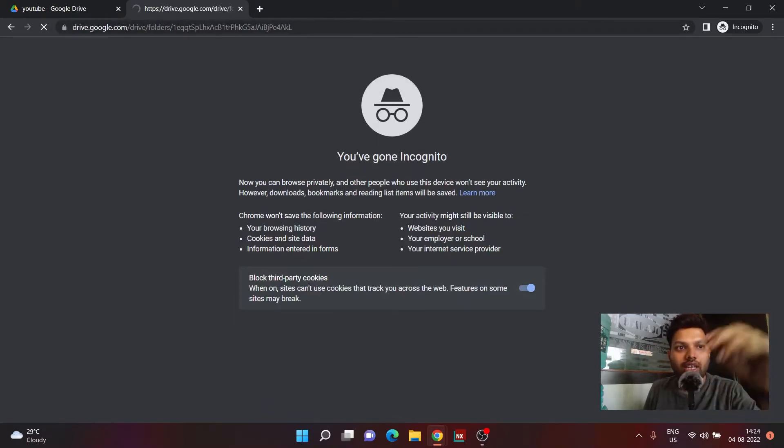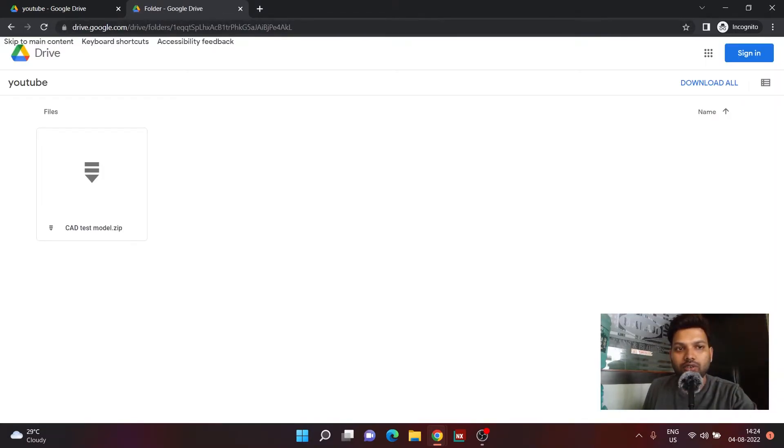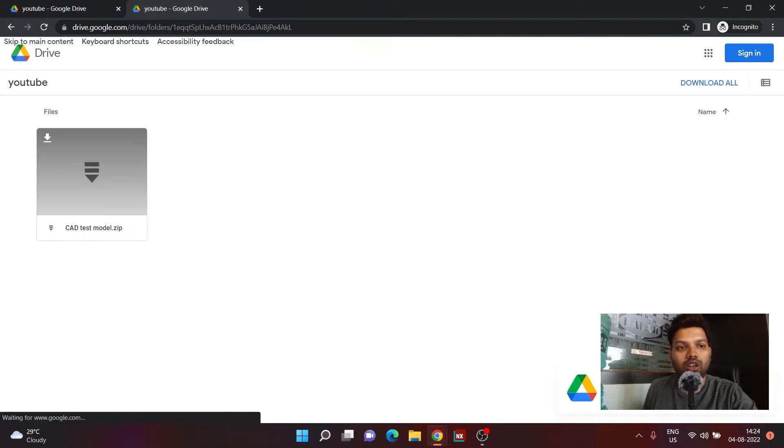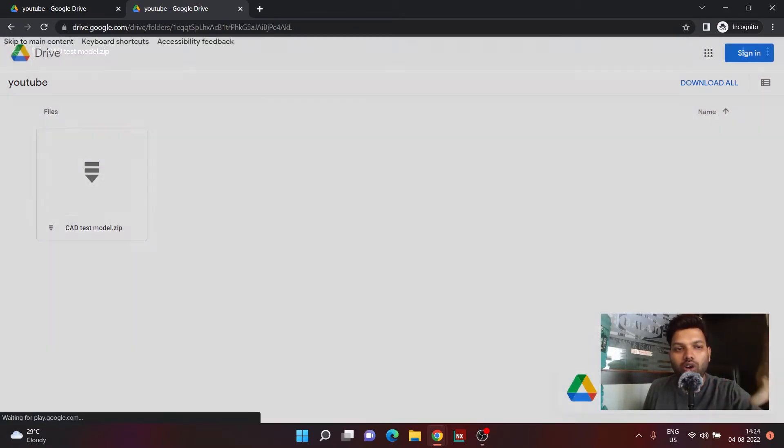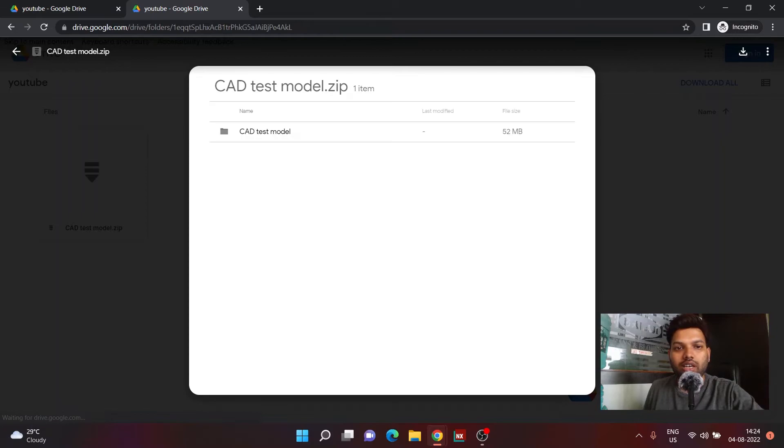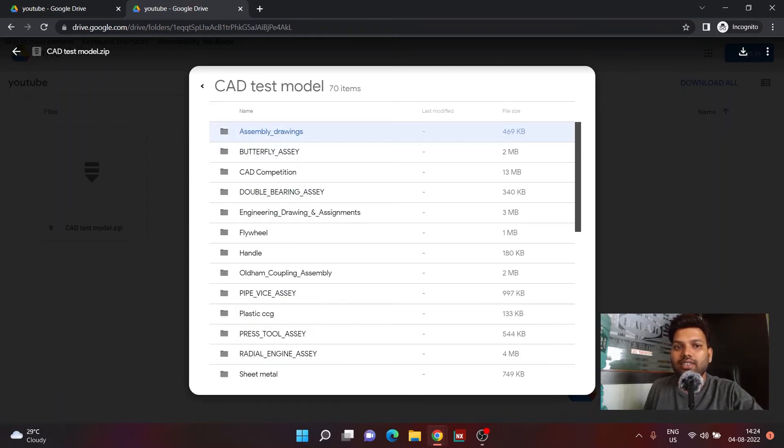It will take you to this page, that is a Google Drive link. You can click on this particular file, that is CAD test model.zip file. It just contains all the drawing files you need. So if I click on it, it has CAD test model folder.